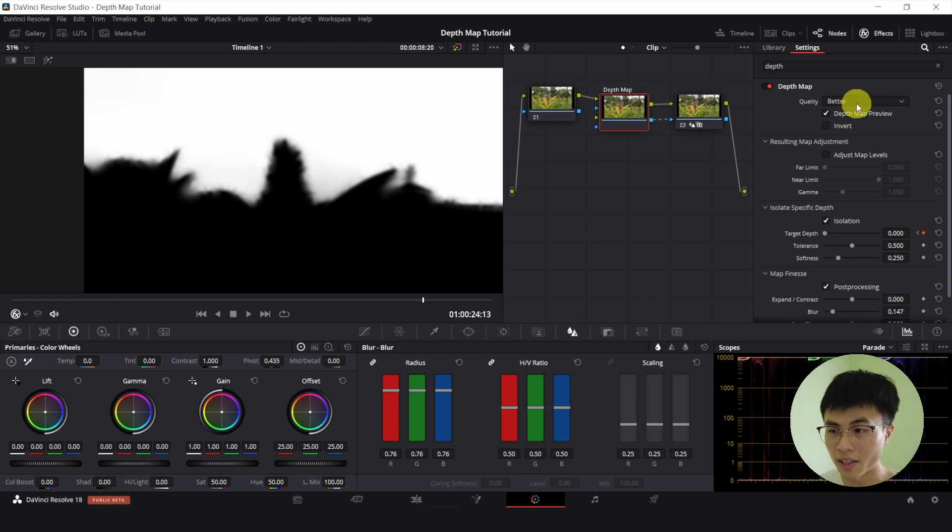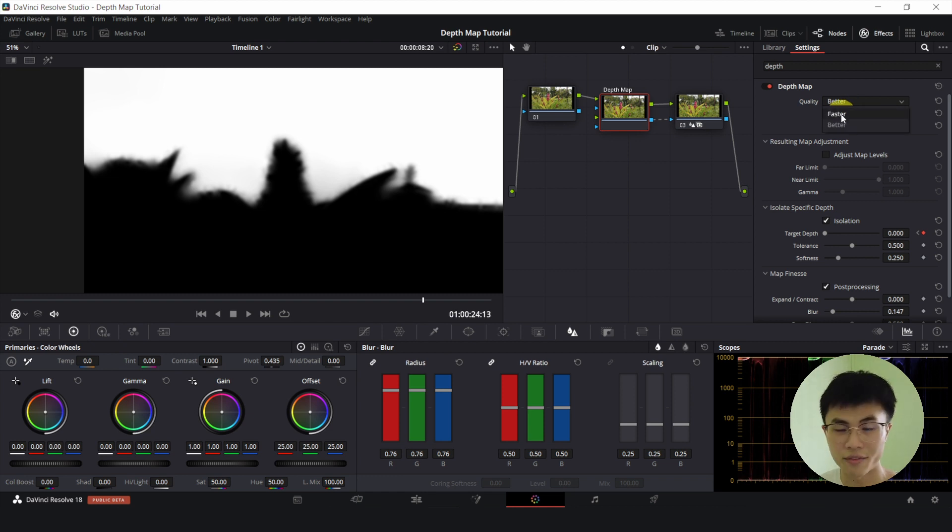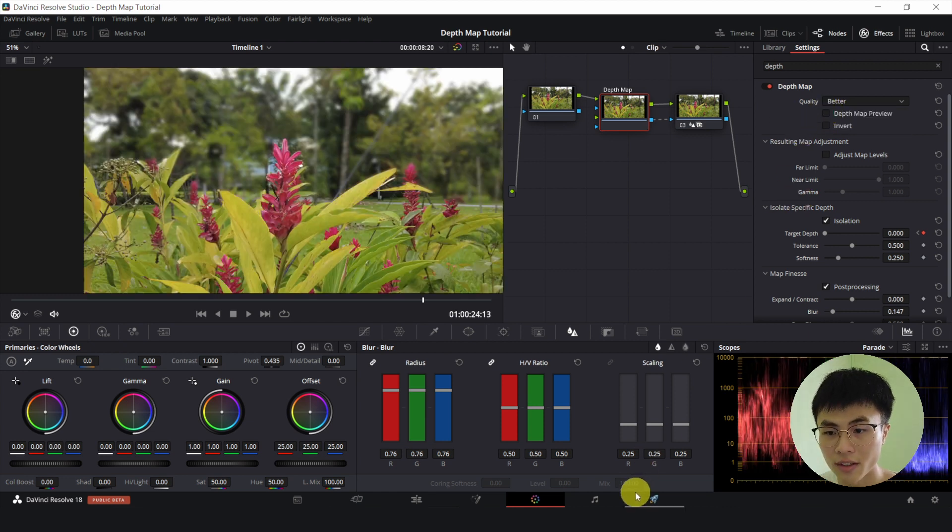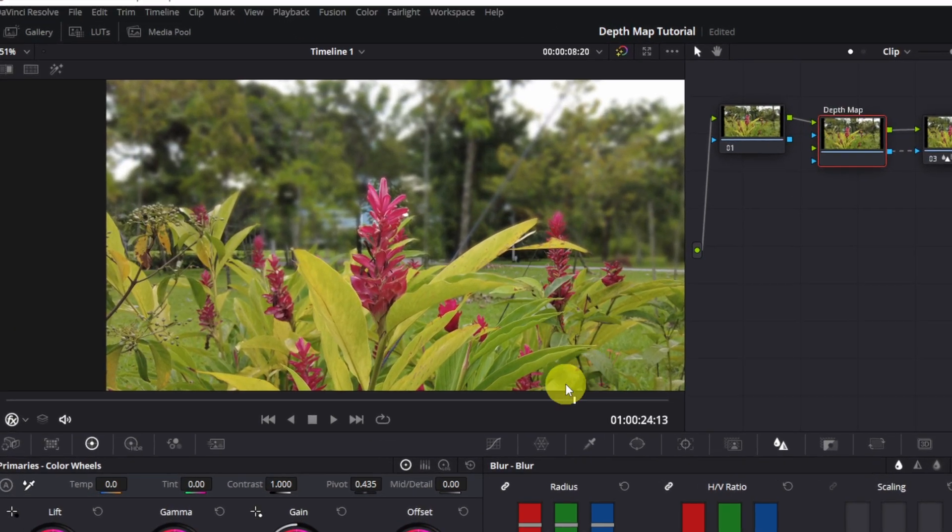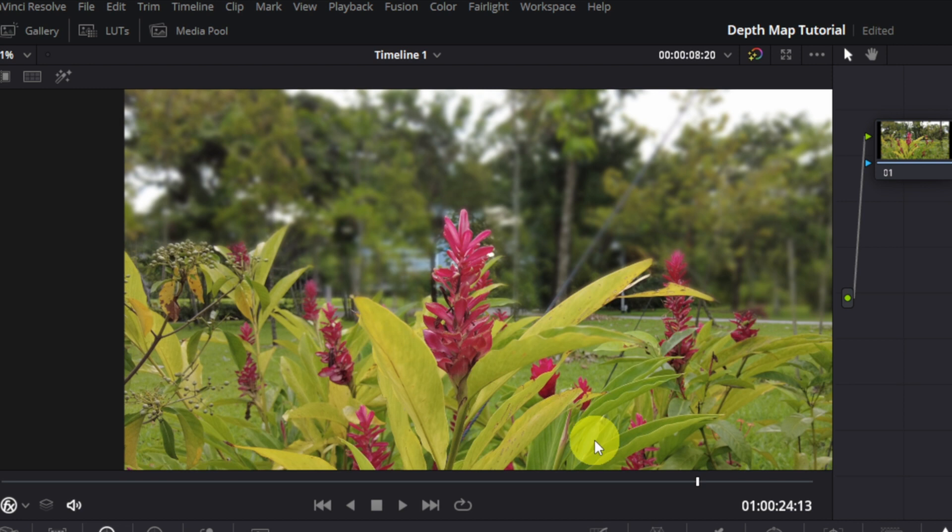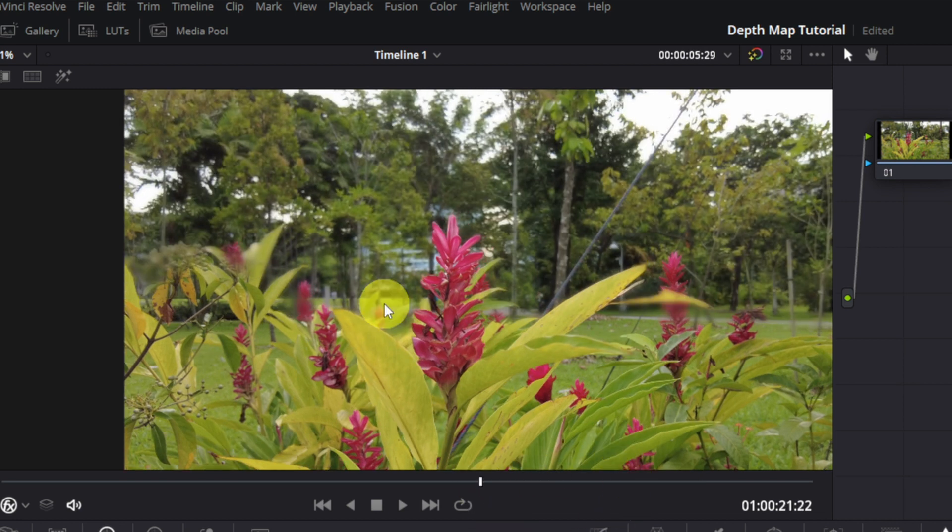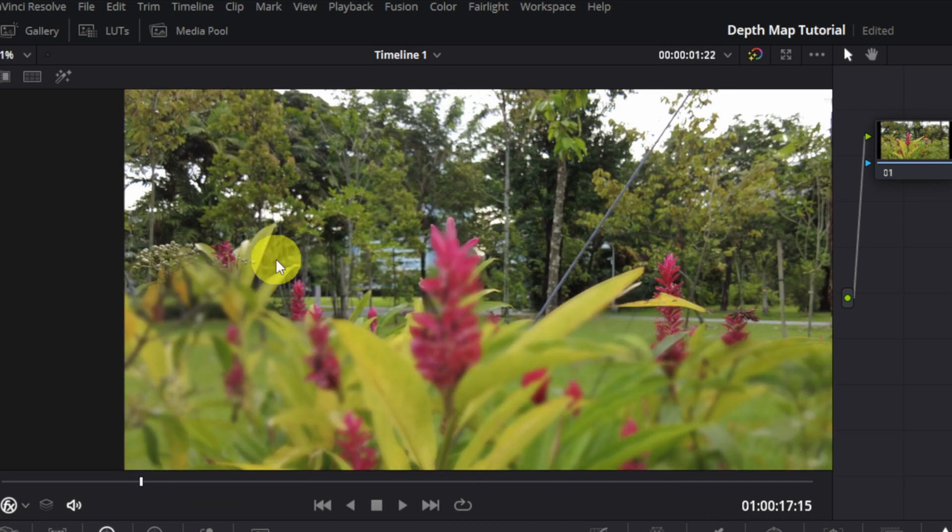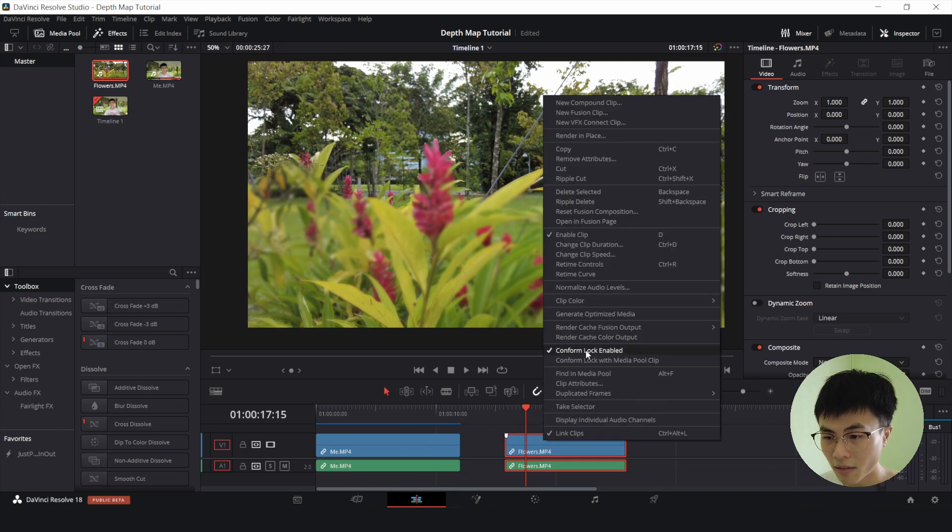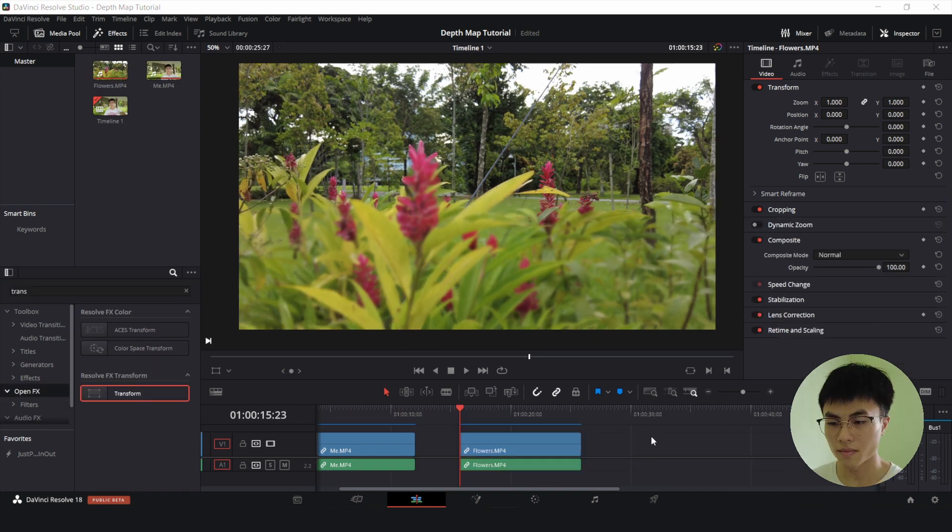So my quality is set at better. Better will produce a better result. It's pretty self-explanatory. But if you want it to be faster, you can select faster. Cool. So let me deselect this depth map preview. And you can see that at the end, the focus is shifting to the foreground, the flowers. Then somewhere in the middle, the middle parts are blurred. And at the start, the foreground is blurred. So let's head over to the edit page and we'll render cache color output. So we'll wait for it to render and we'll see the outcome.